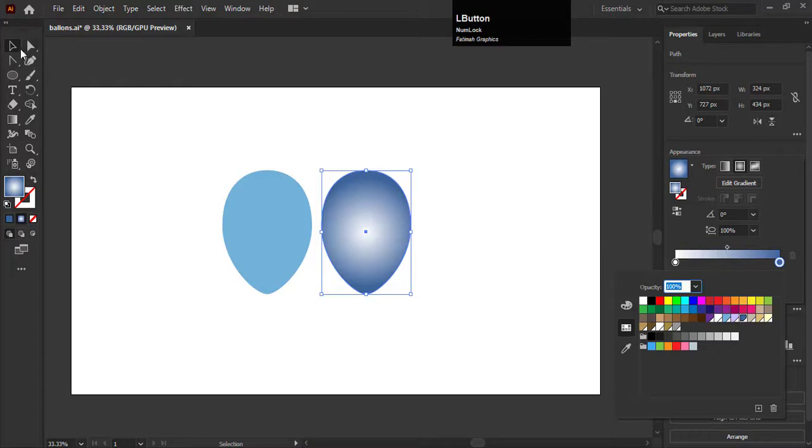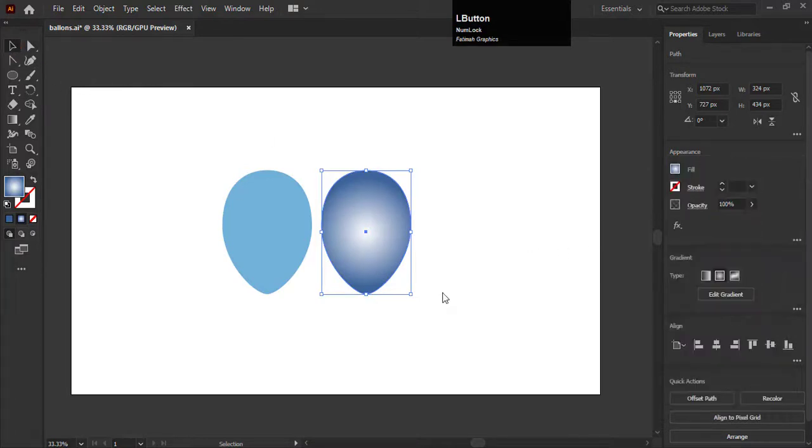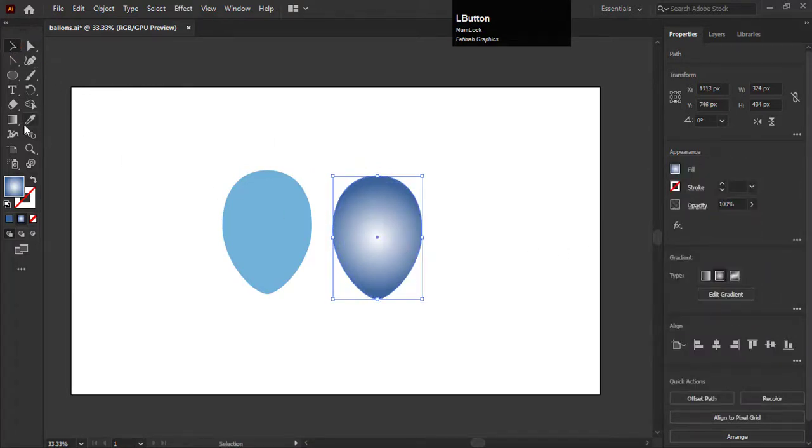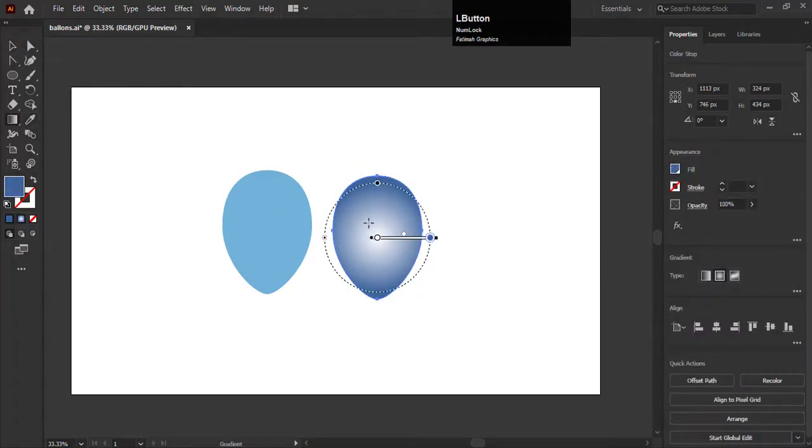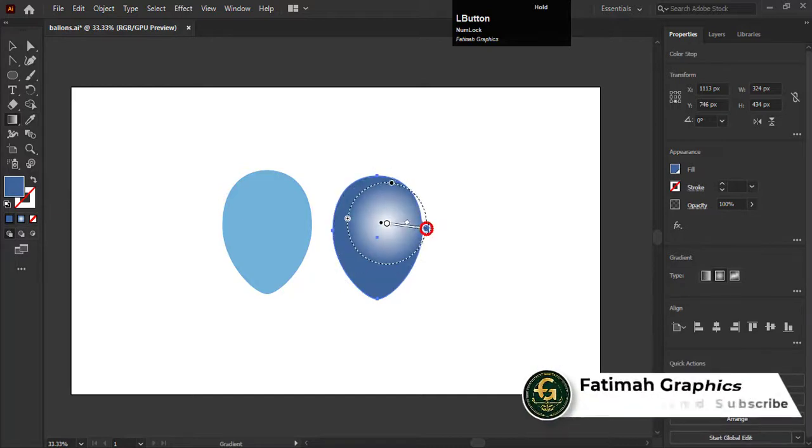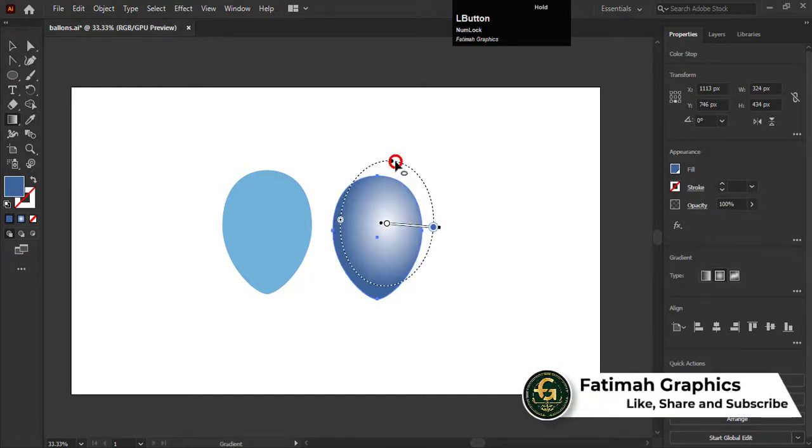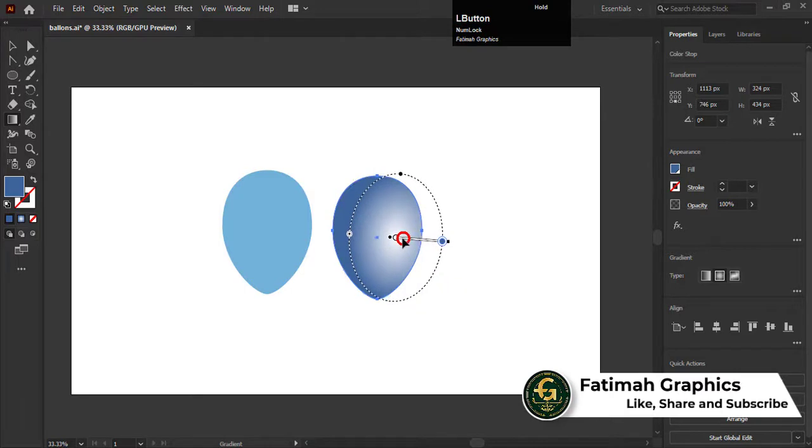Go to gradient tool and adjust the shade of the gradient like this. We will add a dark blue shade on the left side of the balloon.